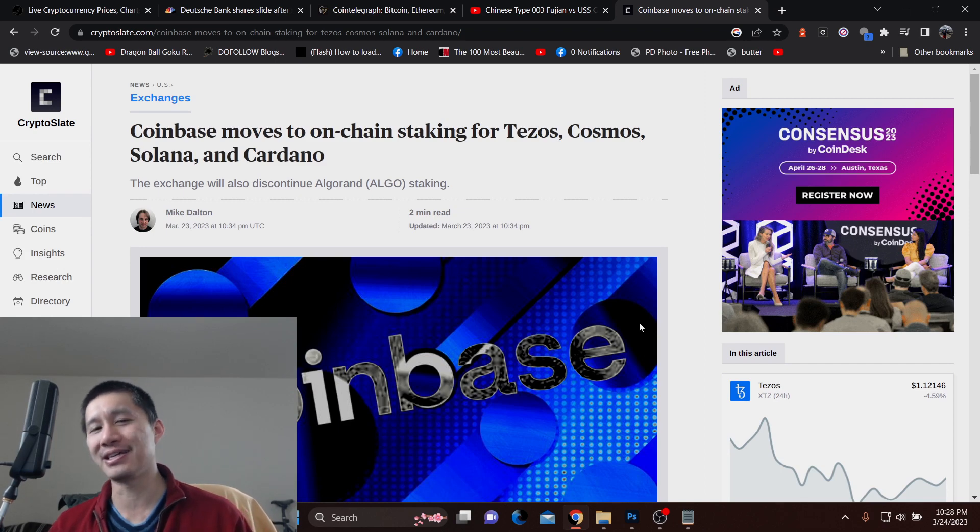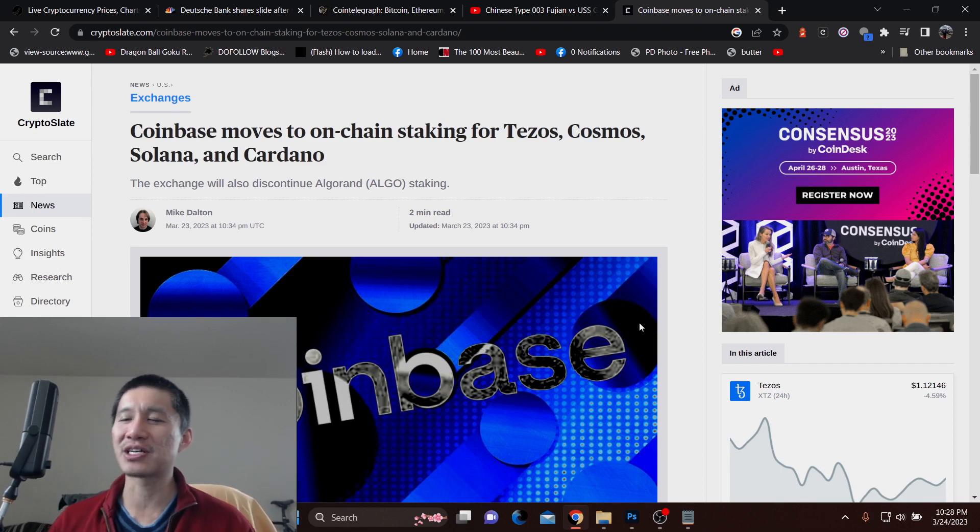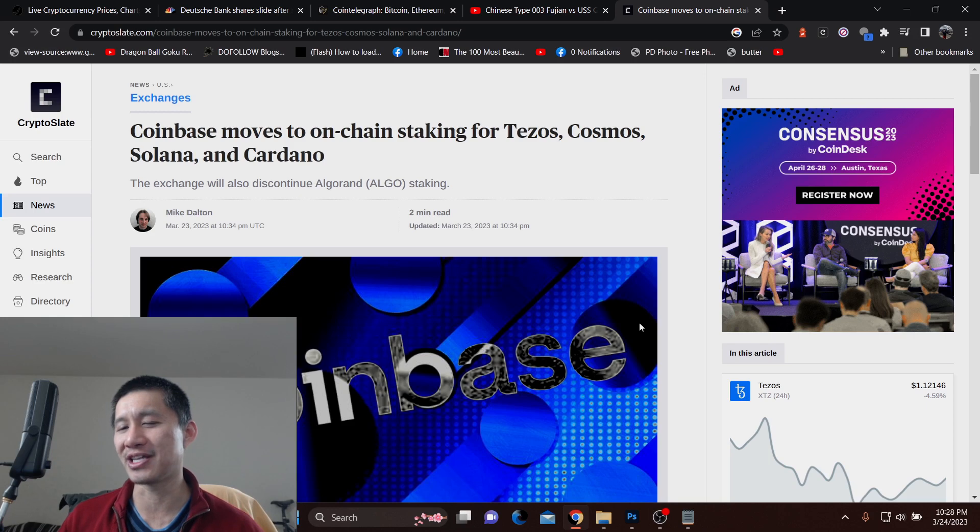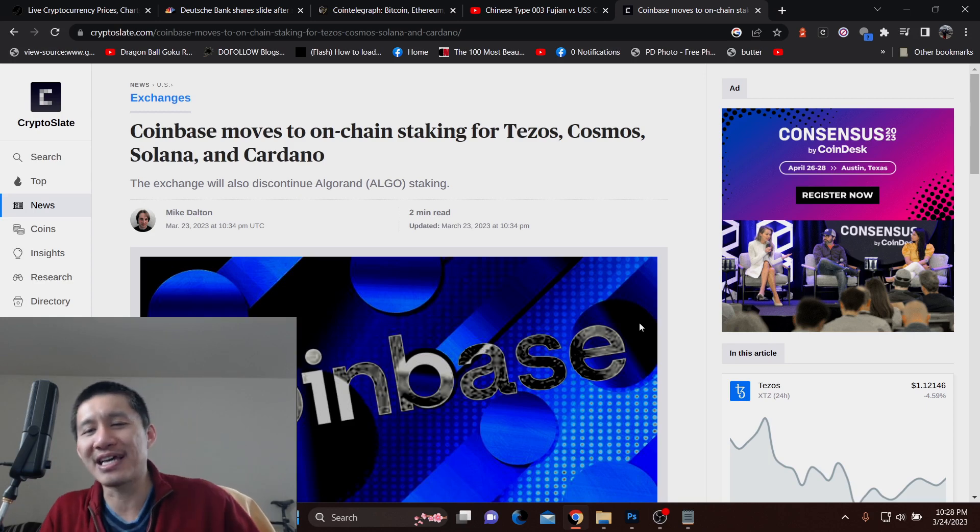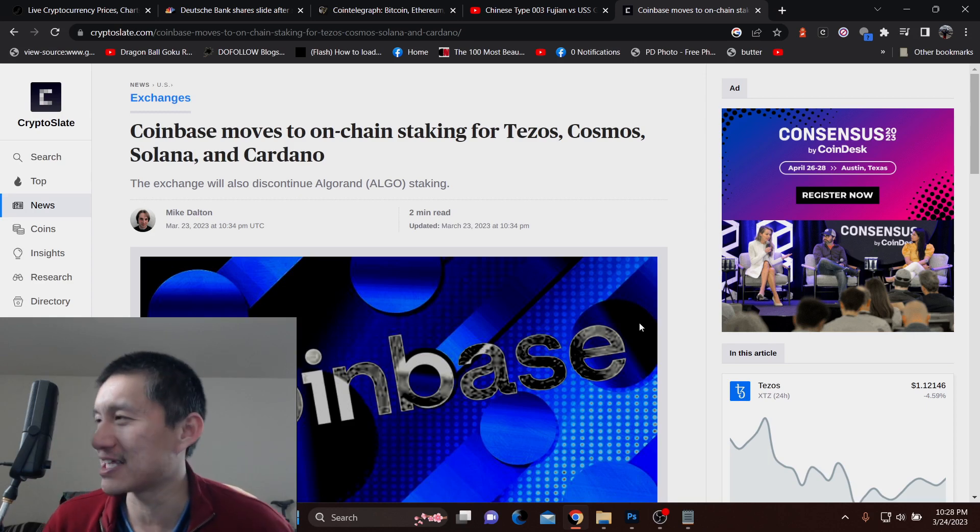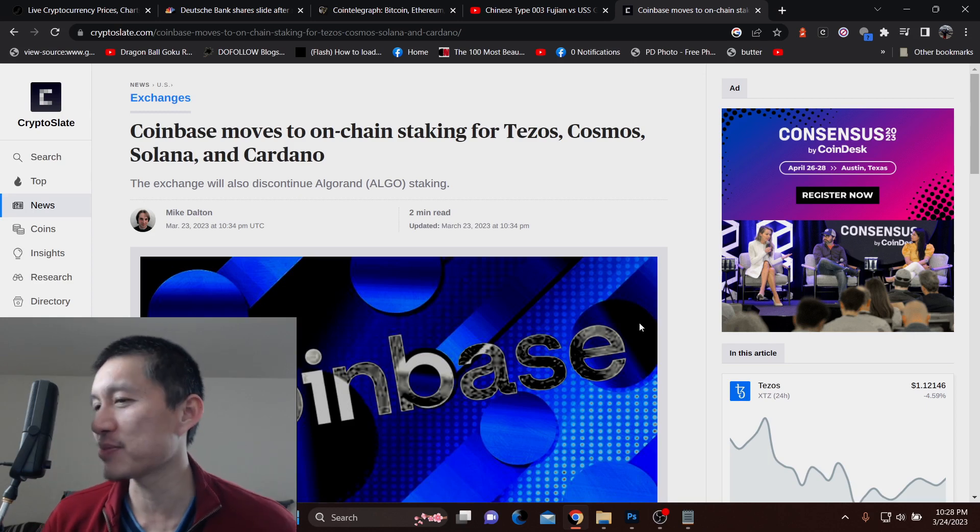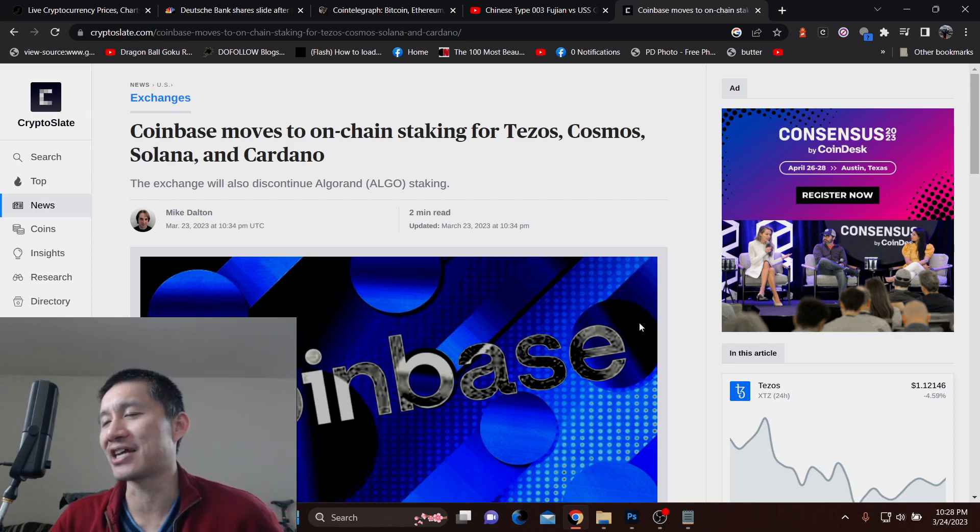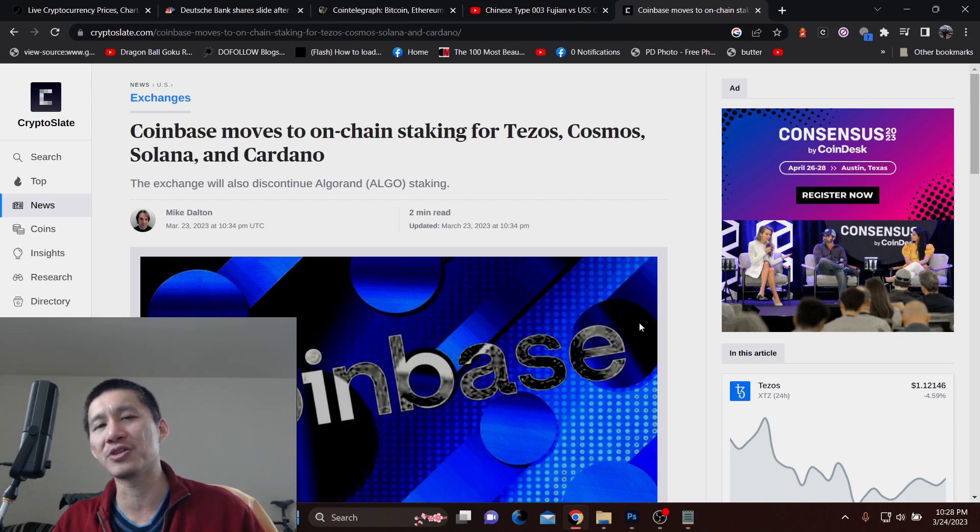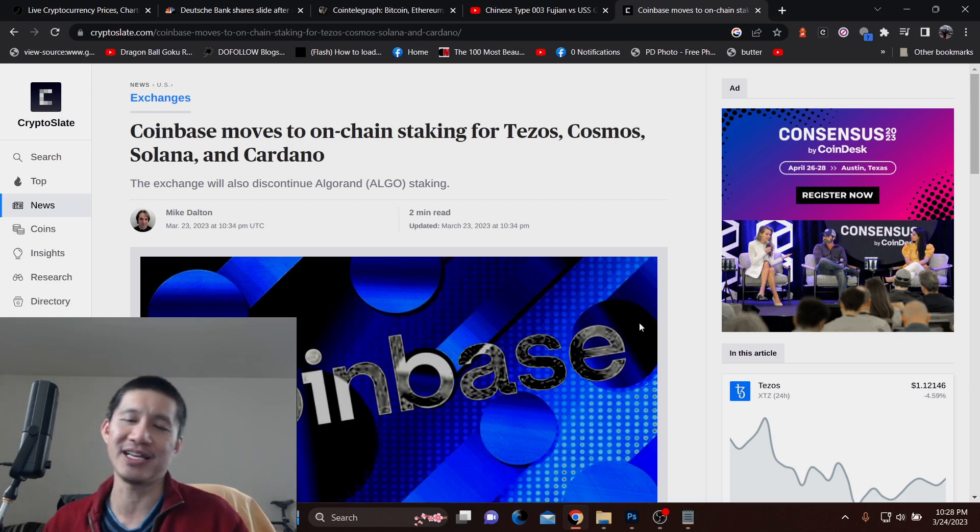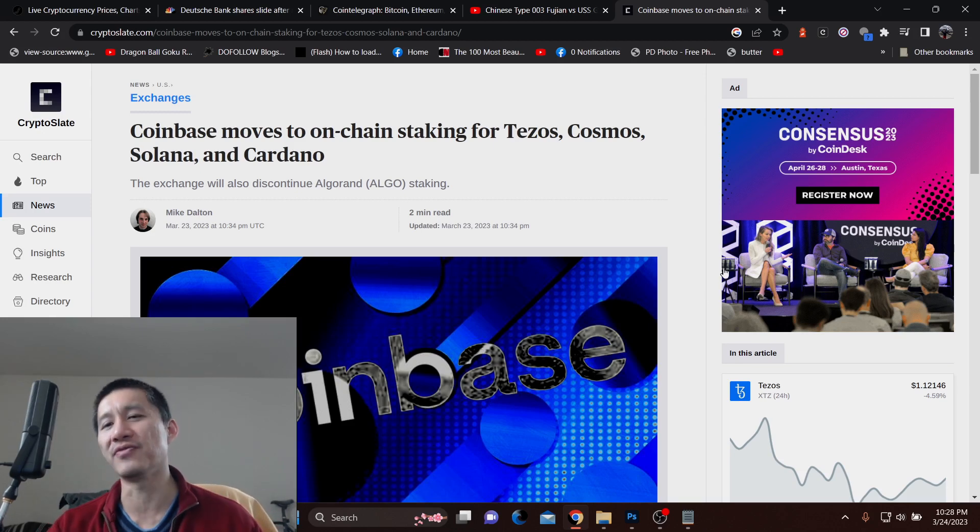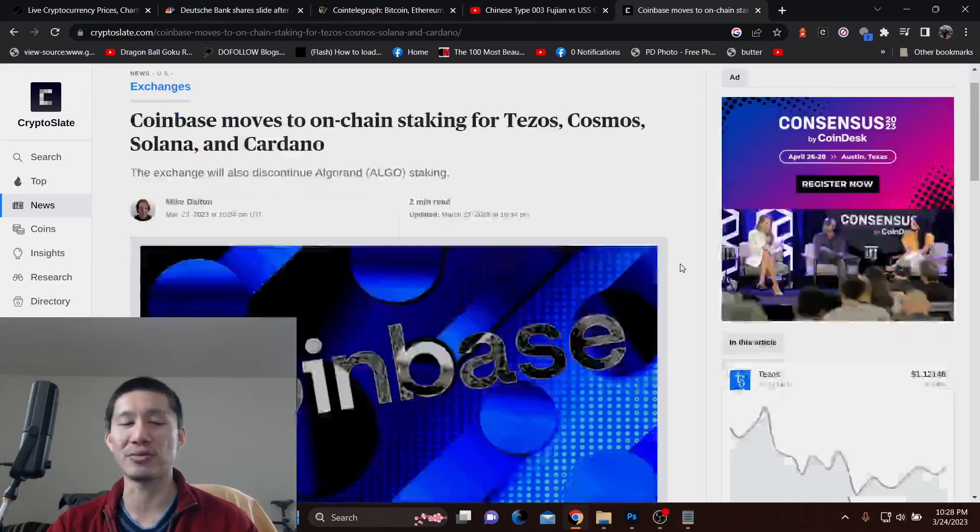Algorand staking is going to be stopped due to complaints with user experience. They haven't done anything with Ethereum staking because Ethereum currently does not support withdrawals since the Shanghai update has not come. That should come soon, and eventually they might hook you up with Ethereum pools.